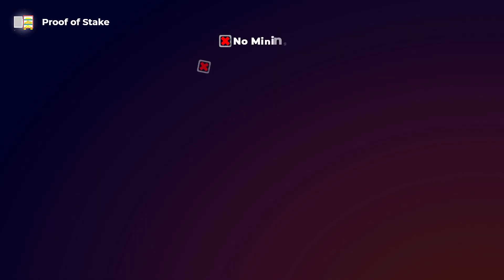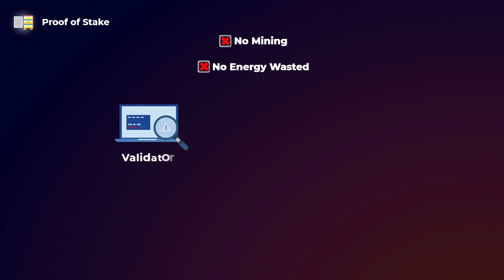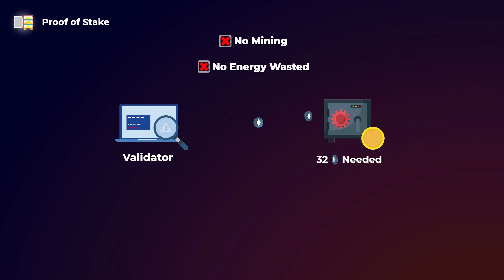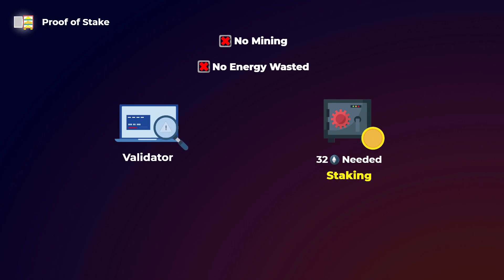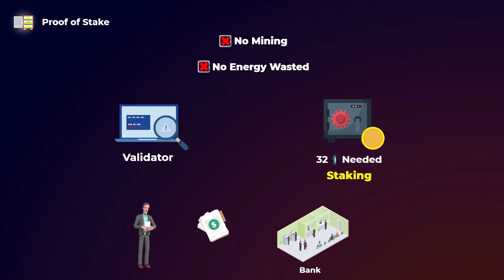In proof of stake, there is no mining, so no energy is wasted trying to get correct hashes. The computers who can verify new transactions in proof of stake are not called miners, they are called validators. In proof of stake, for a computer to be a validator on the Ethereum network, it needs to lock up a large amount of tokens as a collateral, which will equal 32 Ethereum. This locking up of tokens is called staking, and it is done to make sure that the validator will work correctly and will not try to approve fraudulent transactions. It is kinda like the collateral you offer the bank before taking a loan.